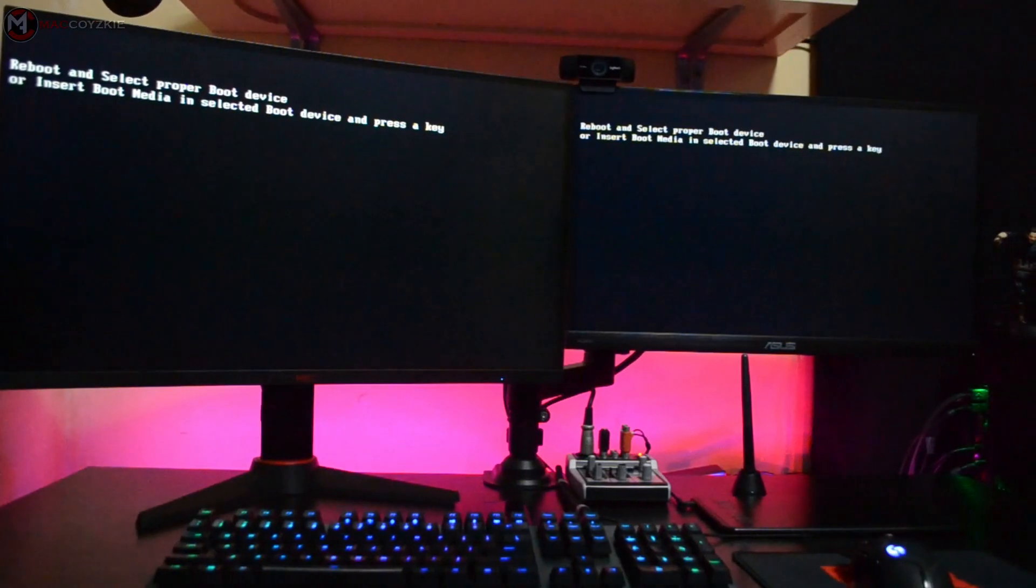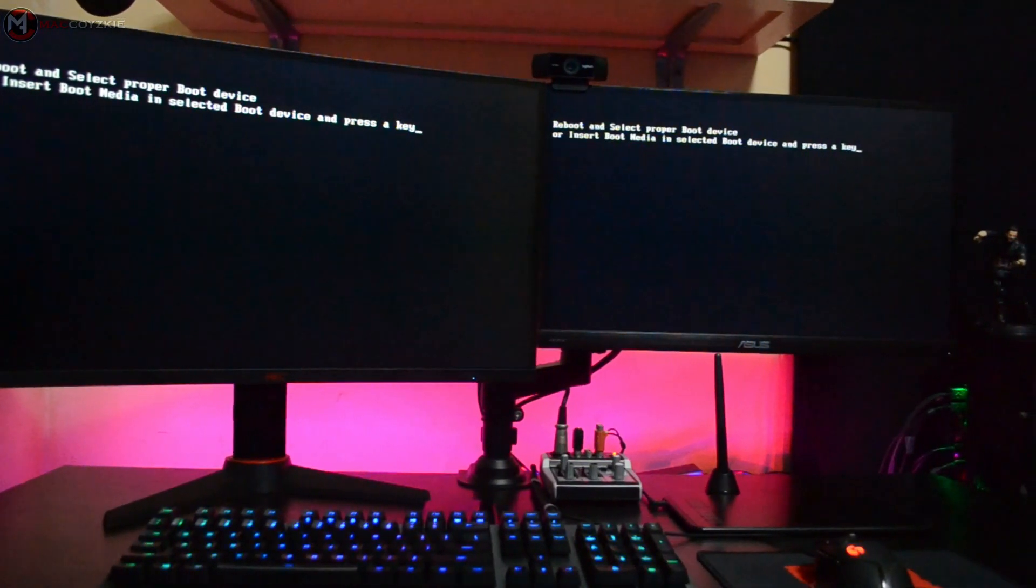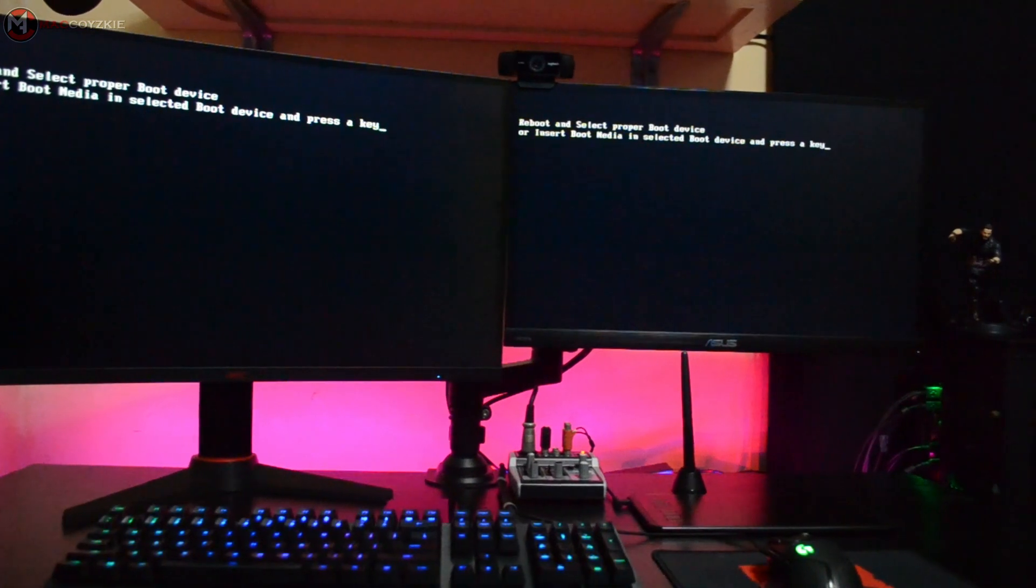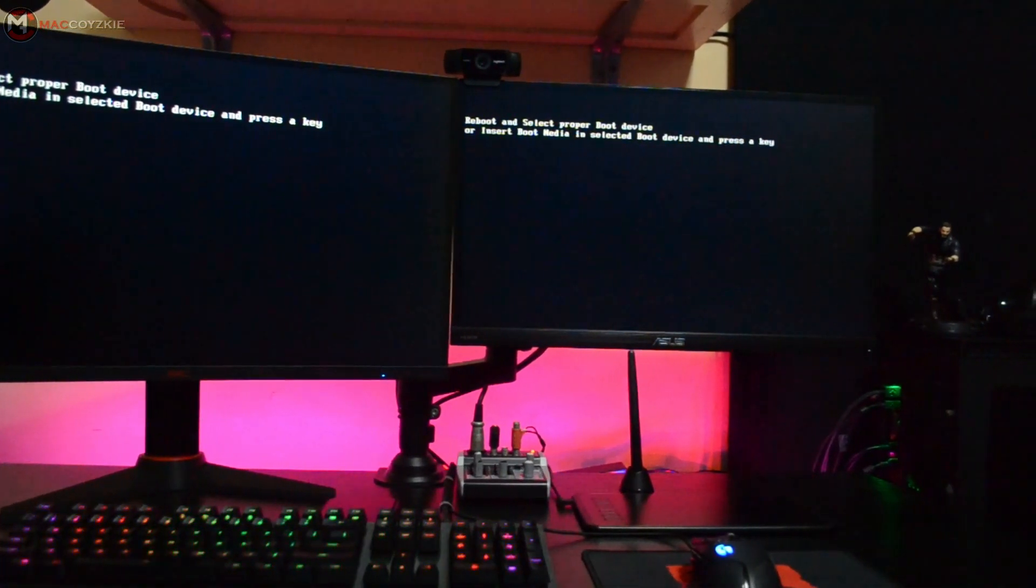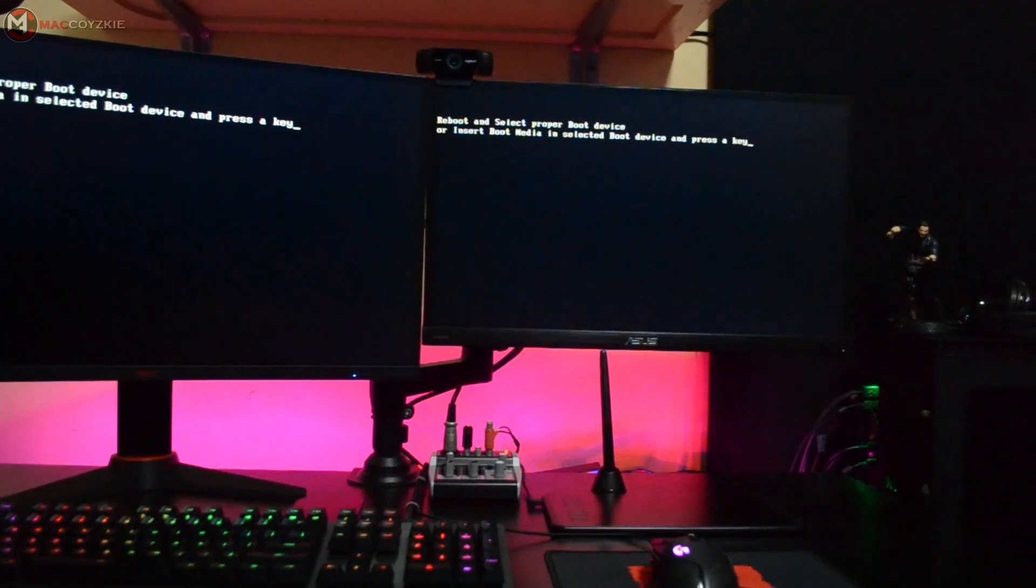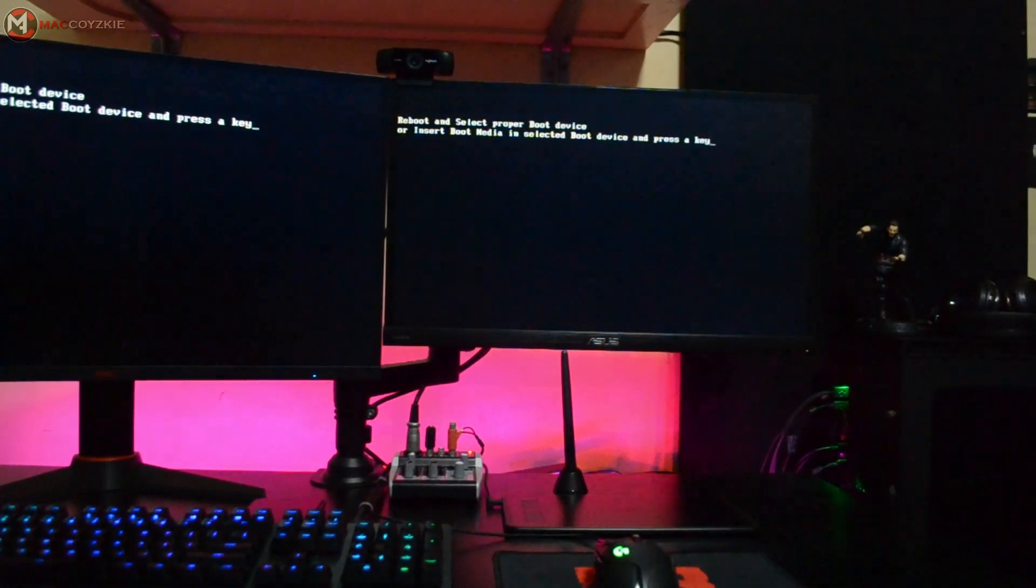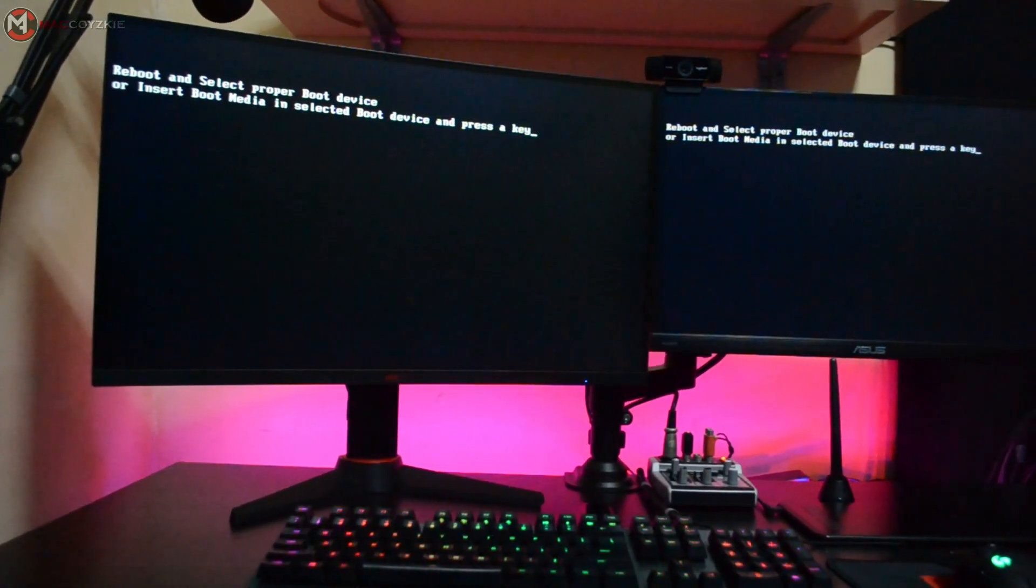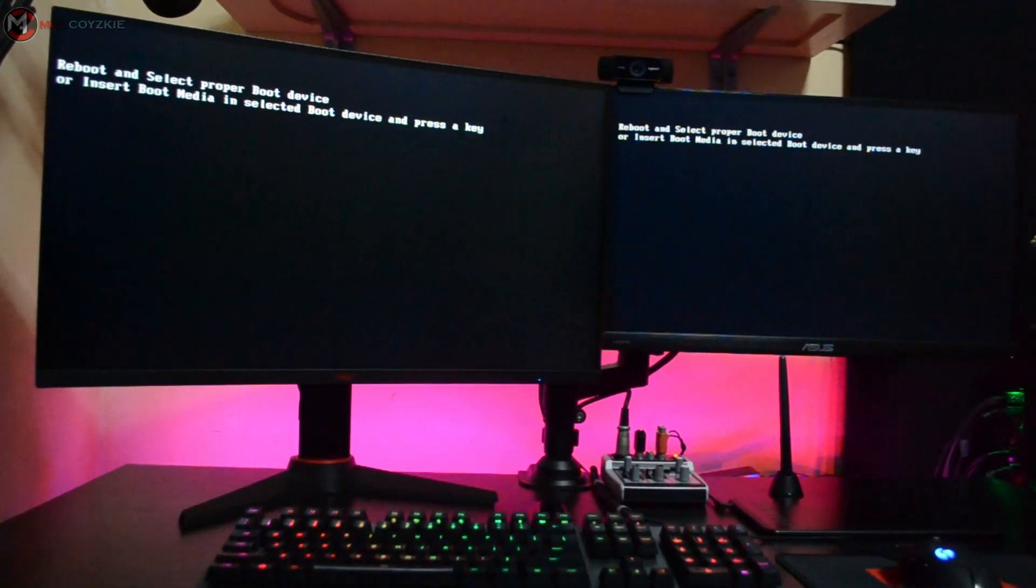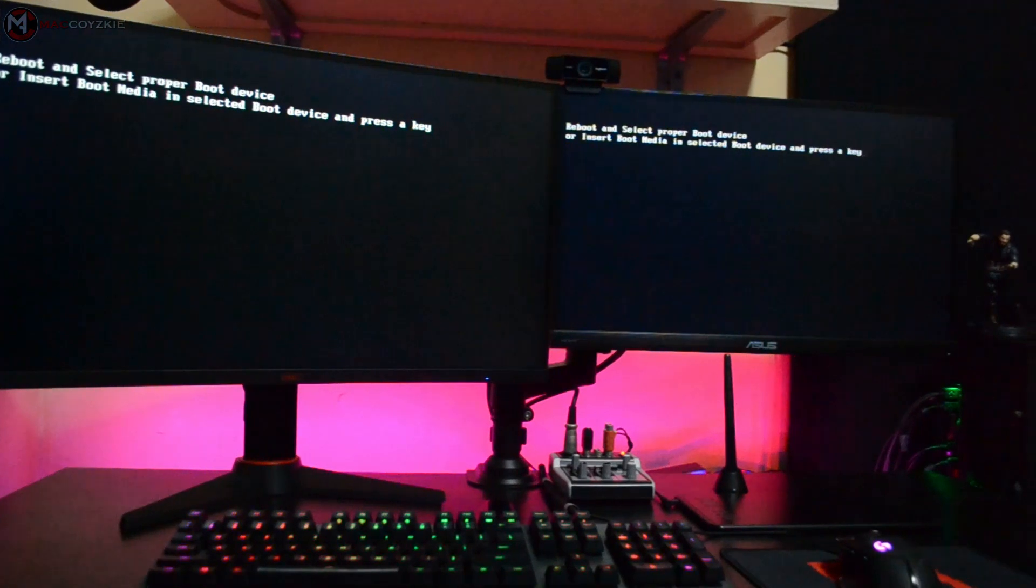So basically the reason why you are seeing this reboot and select proper boot drive message is because your system was unable to detect your boot drive where you installed your Windows, or it detected other drives you have in your PC as a boot drive where it should not. We're going to talk more about the reasons later but for now,